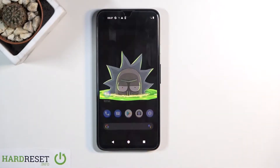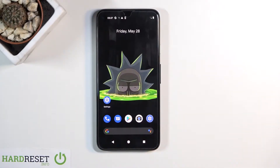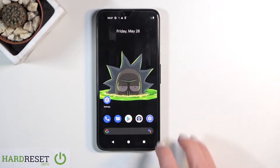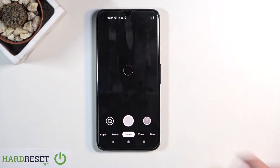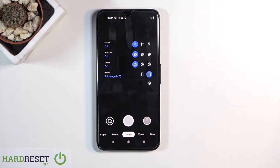In front of me is Google Pixel 4a, and let me show you how to activate and use the camera timer on the following device. So first of all, you need to reach the camera app. Now slide it down to open more functions.